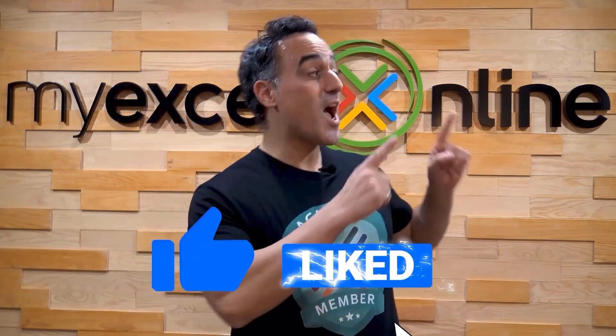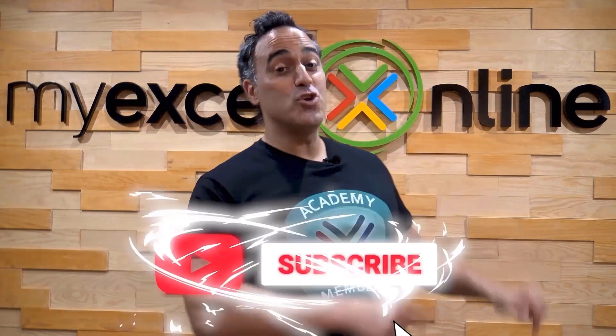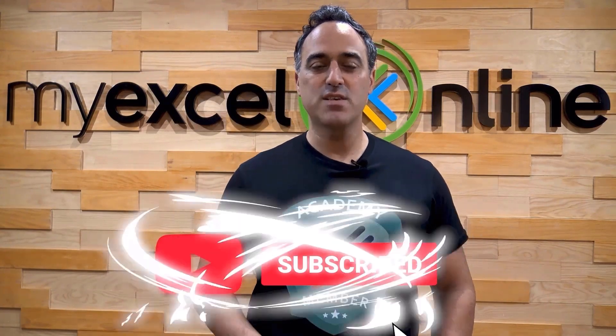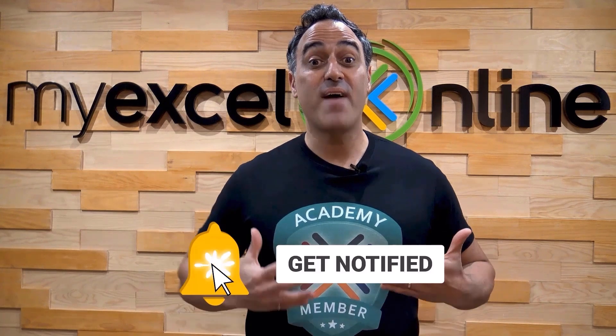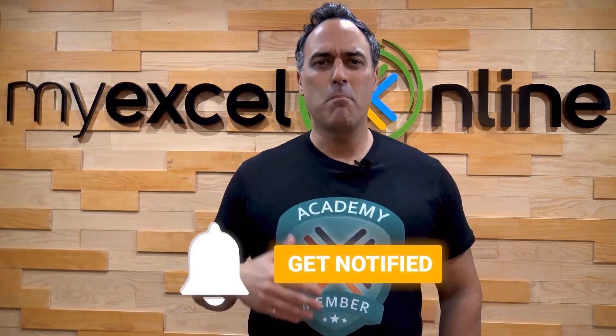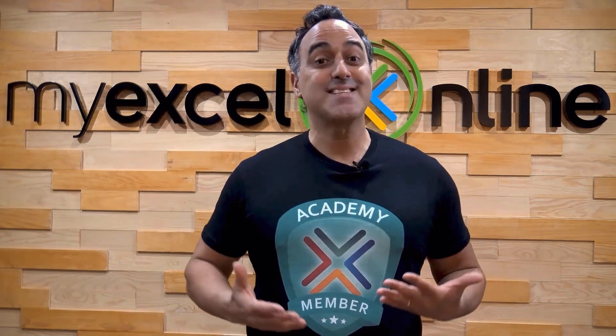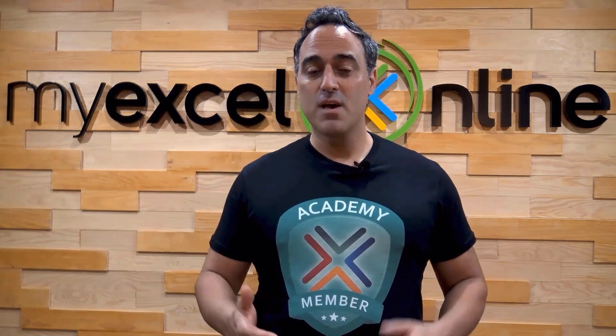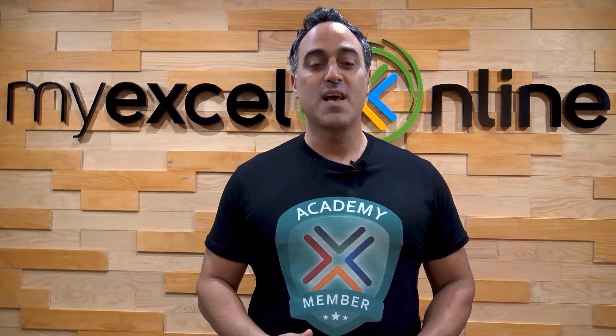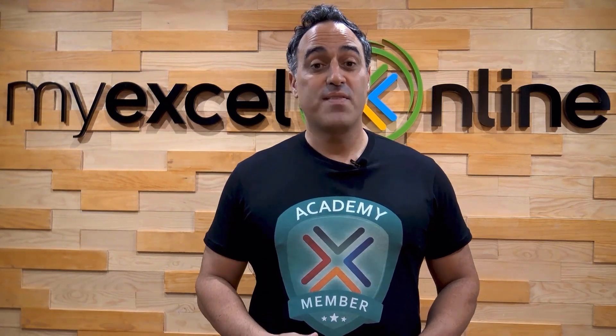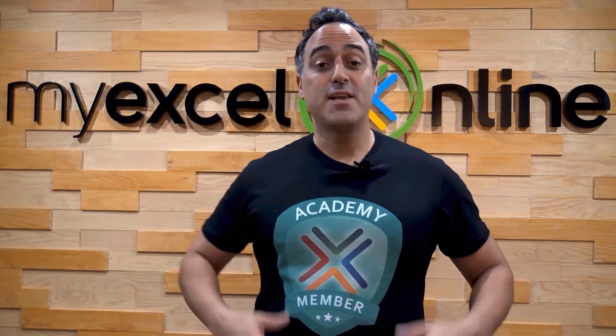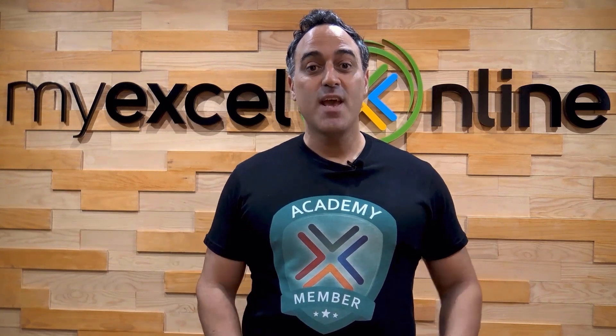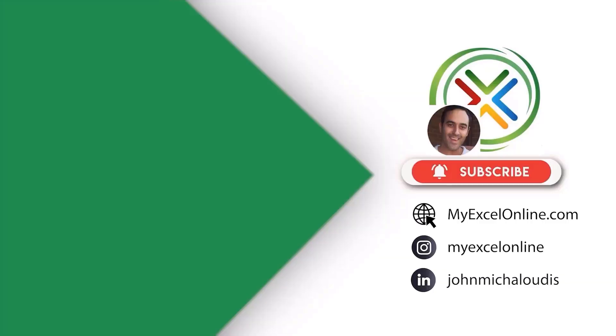If you like this video, subscribe to our YouTube channel. And if you're really serious about advancing your Microsoft Excel skills so you can stand out from the crowd and get the jobs, promotions, and pay rises that you deserve, then click up here and join our academy online course today.